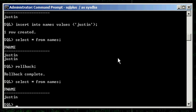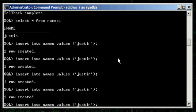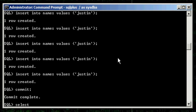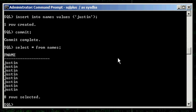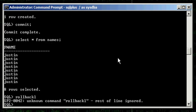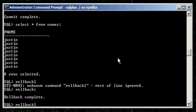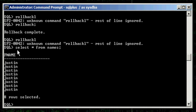There's the same type of concept when it comes to deleting rows in the table. Let's say I insert all these Justins into my table and commit them all. When I do a select asterisk from names and then type rollback, it doesn't matter — there are still eight Justins here because I committed them. So, when I want to delete all this data from the table, I have two options: I could either truncate the table, or I could delete the rows.